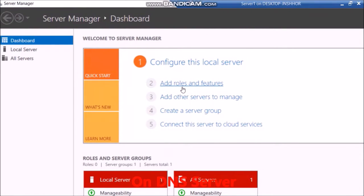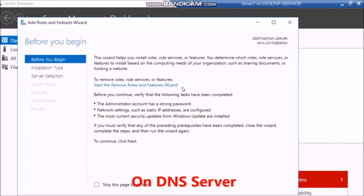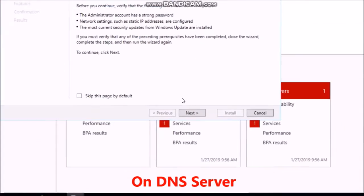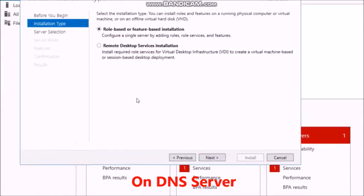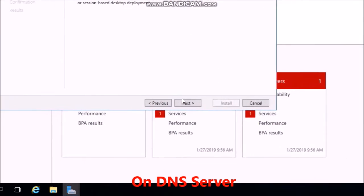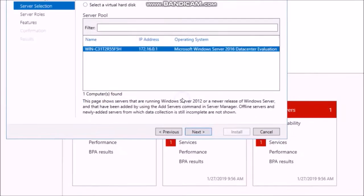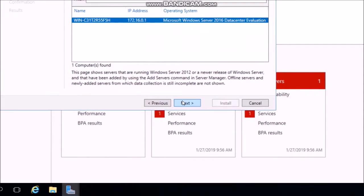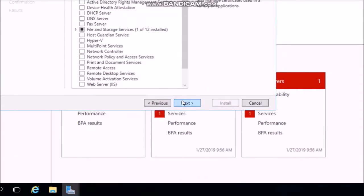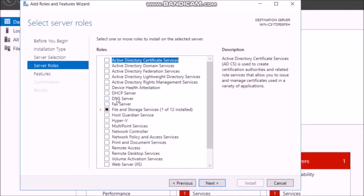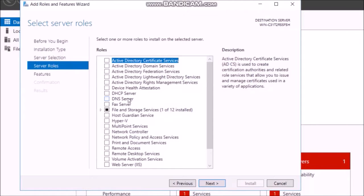Click Add Roles and Features. In the wizard: Before You Begin, click Next. Select Role-based installation, click Next. Select the server, click Next. Under Server Roles, select DNS Server and confirm the feature set, then click Next.